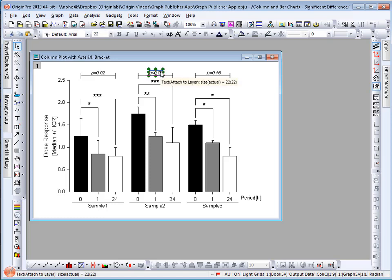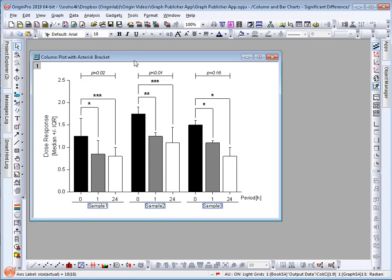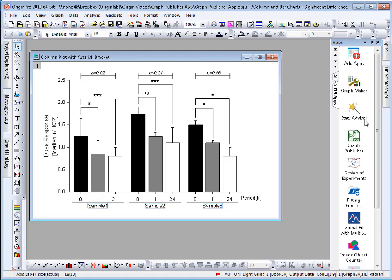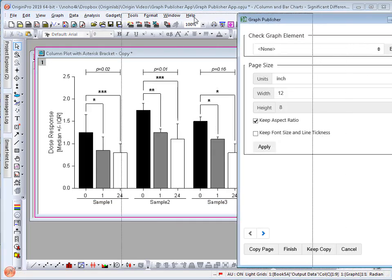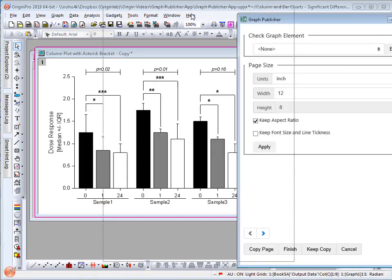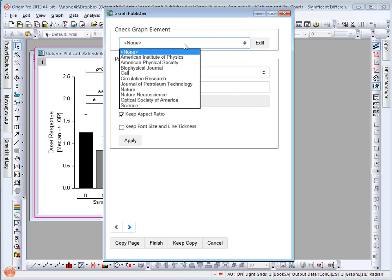There are several elements in this graph such as labels that are set to 22 points as well as 18 points. I would like to export this graph to be compatible with the Science journal. First I start the app and then I select my journal.